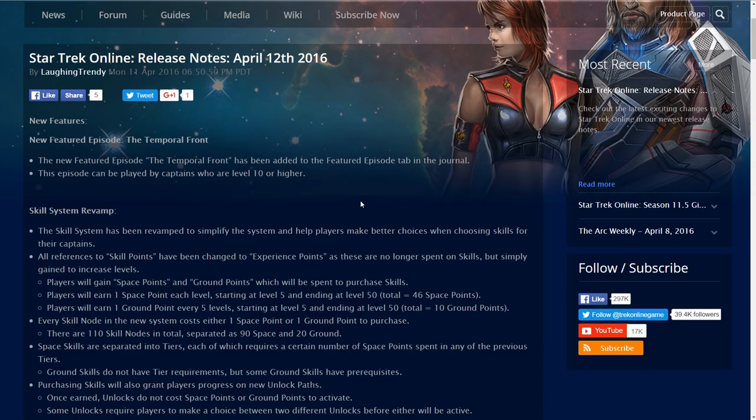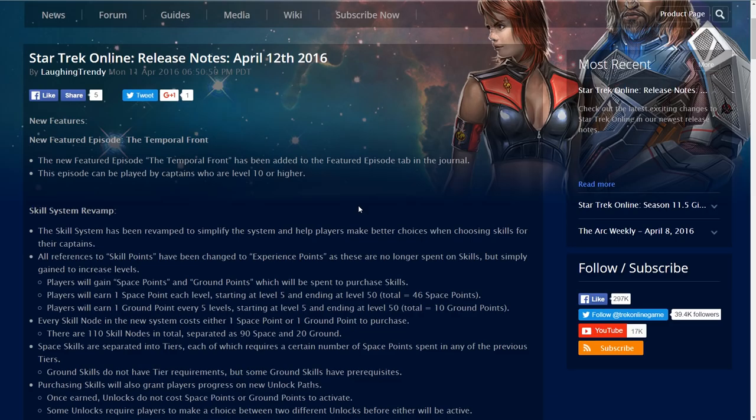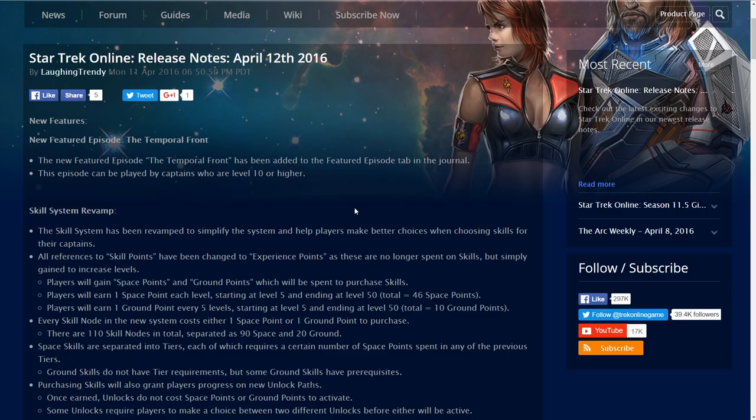New featured episode, The Temporal Front. The new featured episode, The Temporal Front, has been added to the featured episode tab in the journal. This episode can be played by Captains who are level 10 or higher. So this continues the storyline that we are in, in the Temporal Cold War. The Temporal Front.